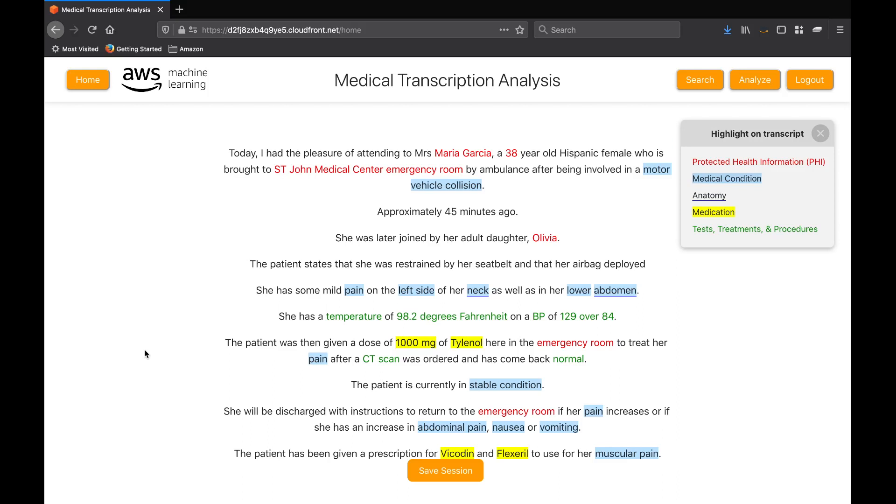Comprehend Medical is triggered whenever transcribe is finished with a segment of audio. The segment is automatically delineated, usually when there is a pause in speech.